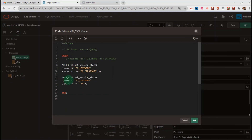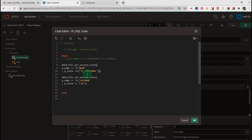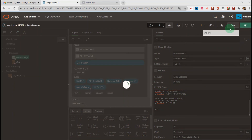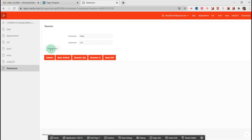Within a package procedure or function, you cannot use the bind variable syntax directly. Instead, you must use the APEX_UTIL.SET_SESSION_STATE function. You can see we use apex_util.set_session_state to store the item — last name and first name. For the last name I input a fixed value using apex_util.set_session_state.